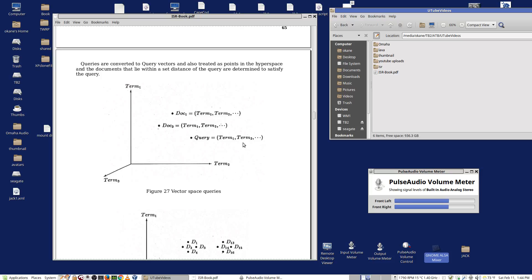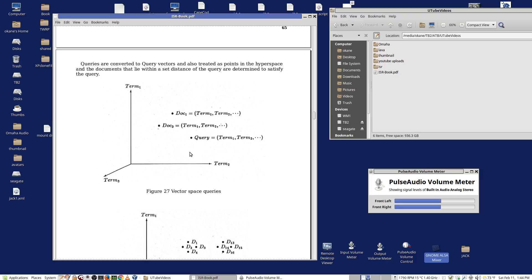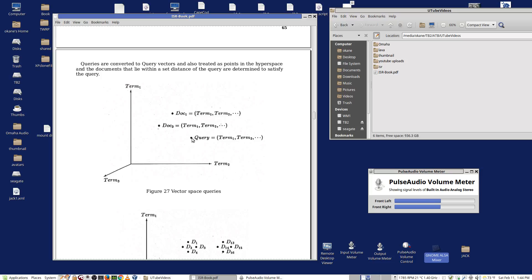The documents we retrieve for the query are determined by an envelope around the query. So if a document falls within that envelope, we say it is an answer. The more distant the document is, the document's point is from the point of the query, we say it's less related to the query. If it's very close, it's strongly related. If it's very far away, it's not so related.